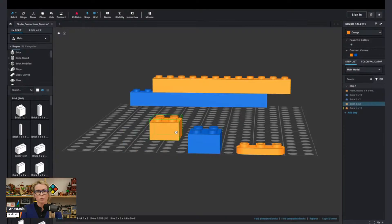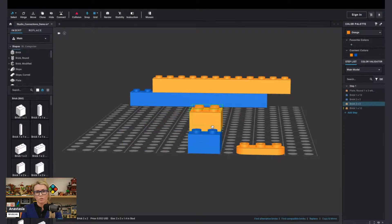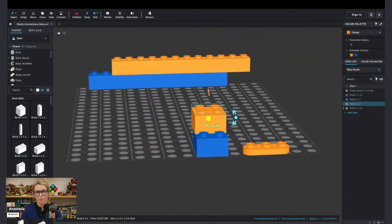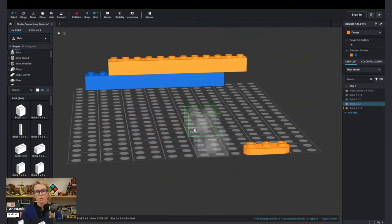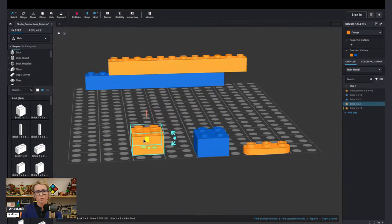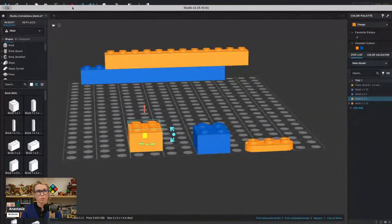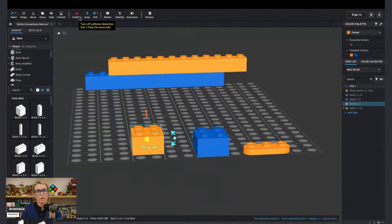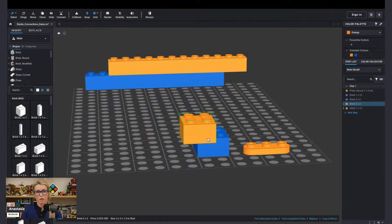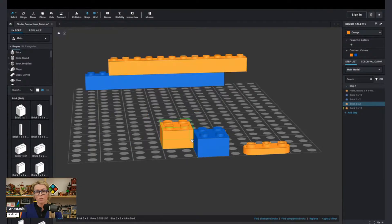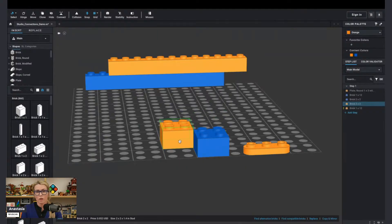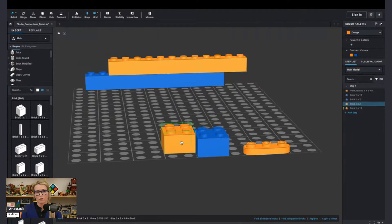I'm going to show you the easiest connection that we can do here — just basically stacking parts on top of each other. Did you notice when I'm moving the parts around, they become transparent? The reason for that is because I have the collision tool turned on. If I have it turned off, you can't really see the transparency.